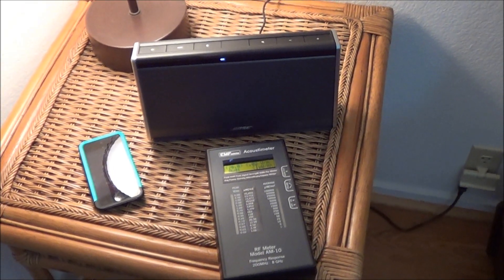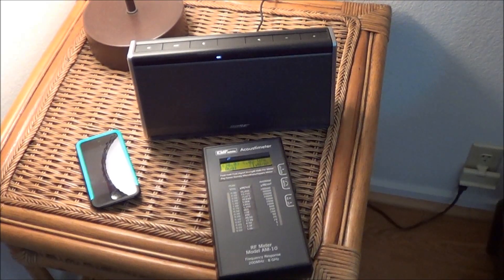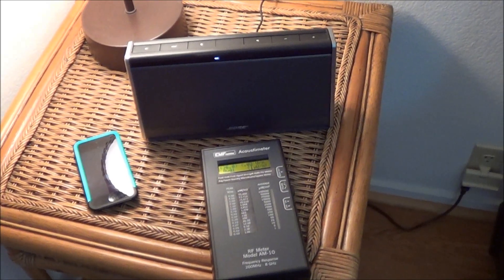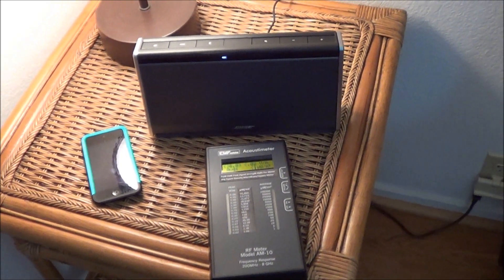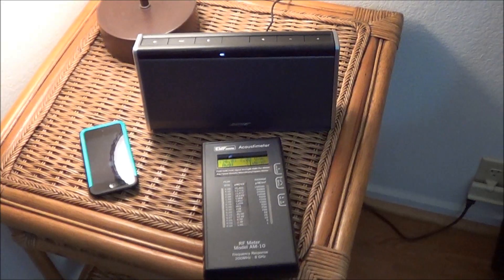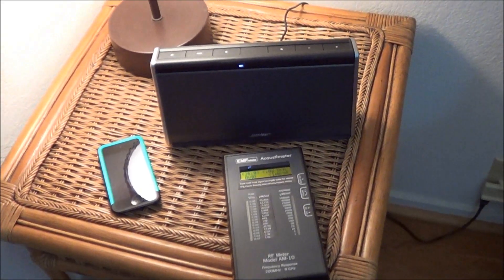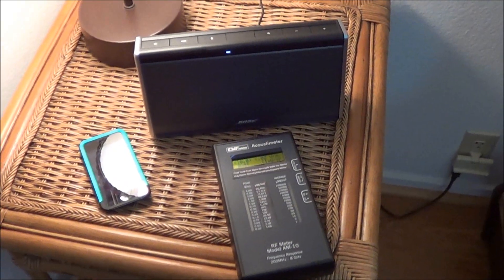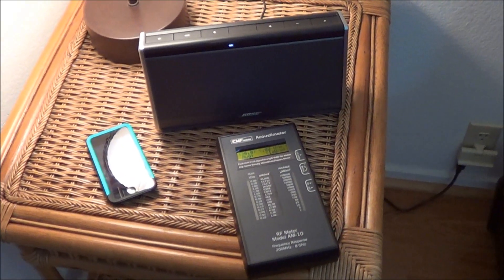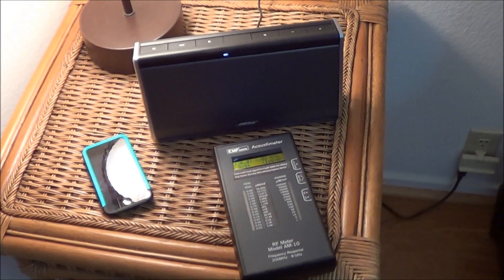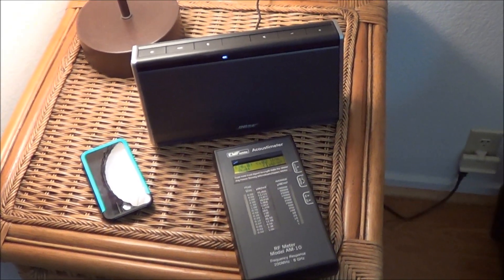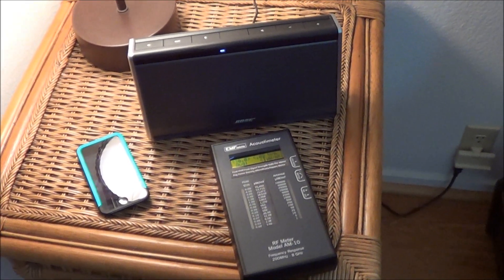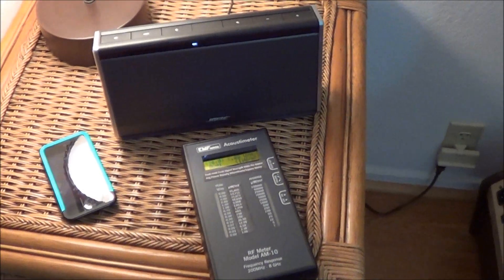A few of my subscribers asked me to do a video about the radio frequency dangers of Bluetooth devices, and it's a great question. I never really thought about doing it. So, at your request, here it is.